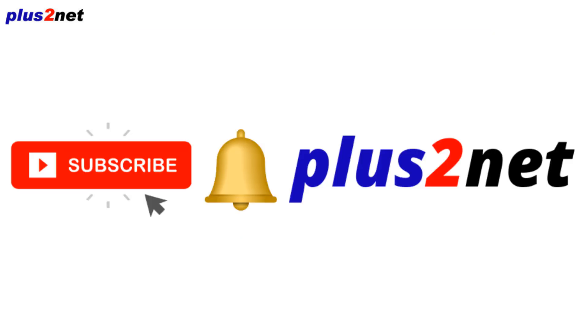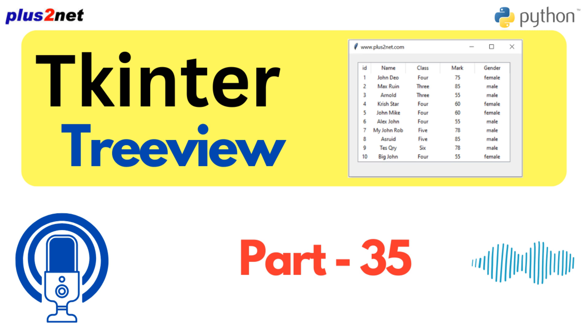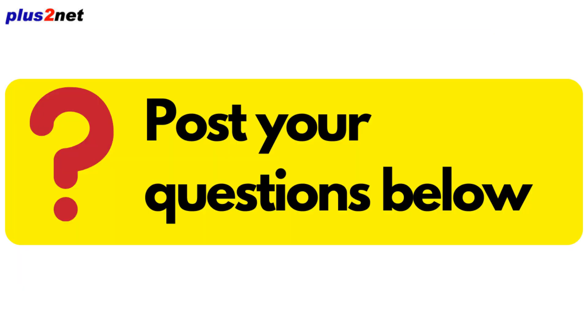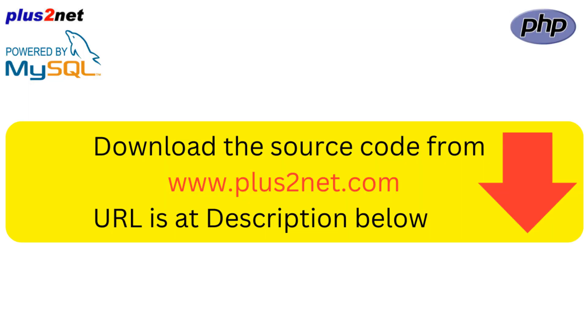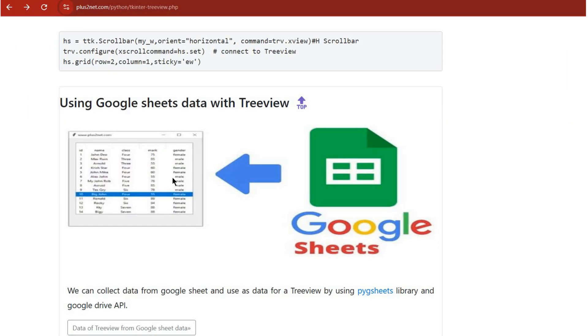But well-designed scroll bars can make it so much easier for users to move through that data. Imagine presenting a huge spreadsheet in your Treeview. Scroll bars let them smoothly go through the information without resizing everything. So it's not just about having them, it's about how you implement them, making them user-friendly.